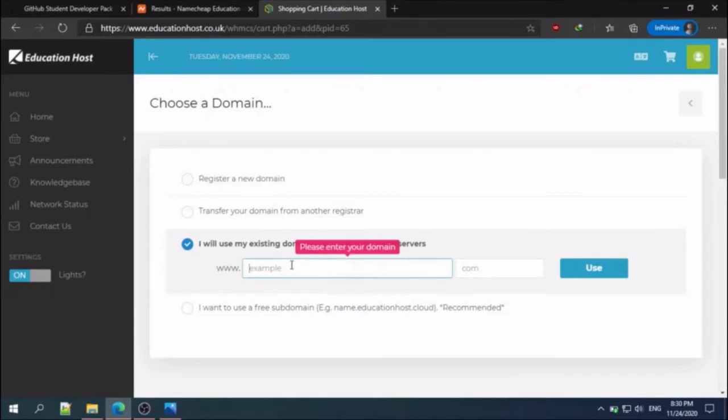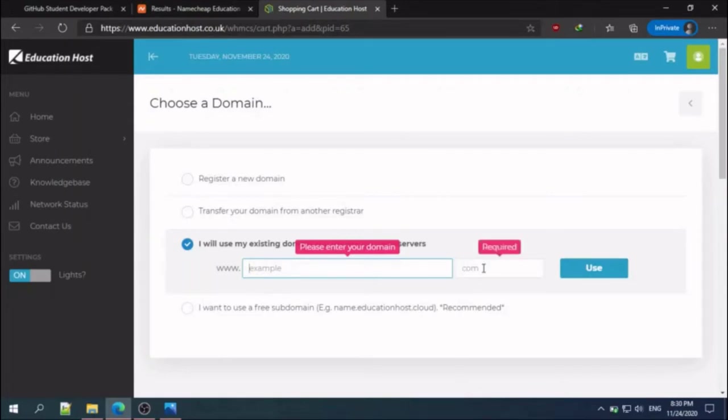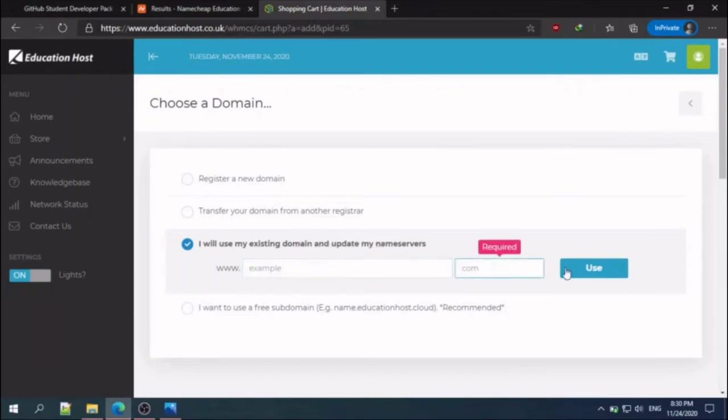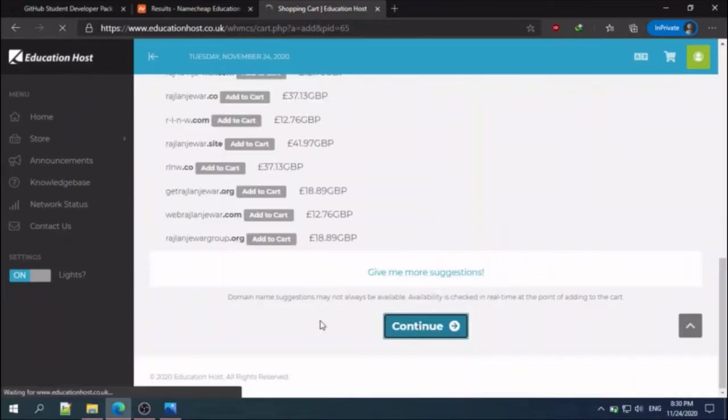Here you can type your registered domain. We already registered the dot me domain. Type your domain name and dot me, and click continue.